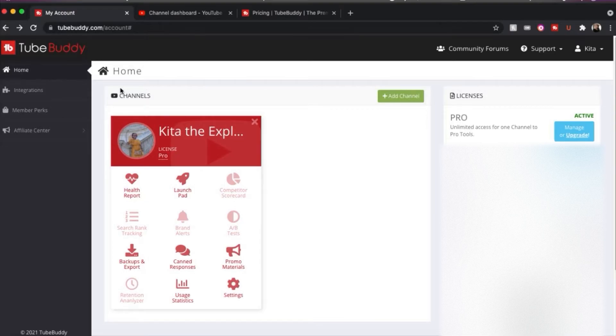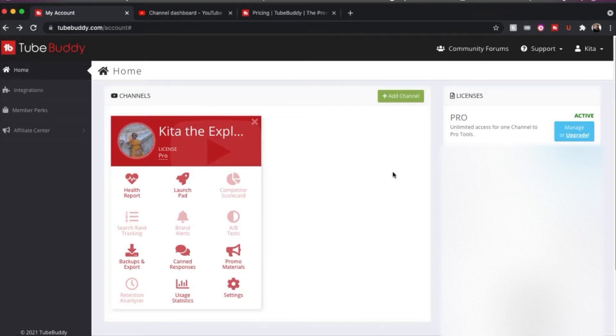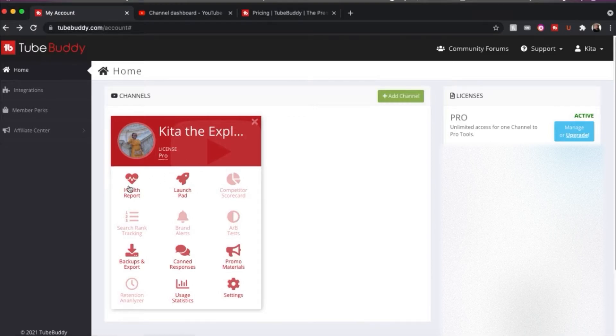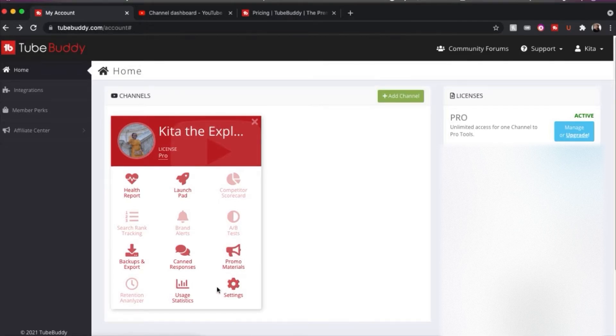So when you log into TubeBuddy online, you have a homepage and you will have any channels that you pay for TubeBuddy up here. So you have to pay for TubeBuddy for each of your channels if that's what you want. So you have different things underneath your channel. You have a health report, you have launch pad, backups and exports, canned responses, promo materials, settings, uses, stats.